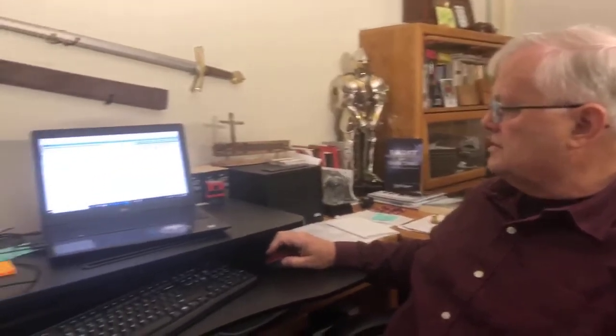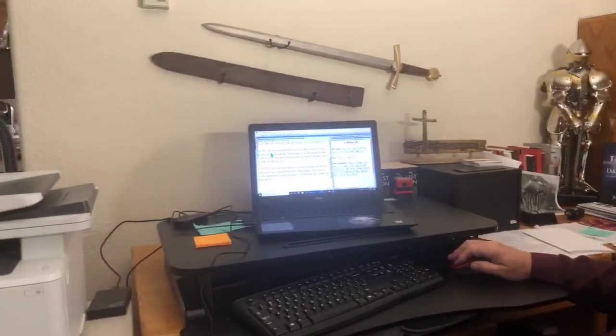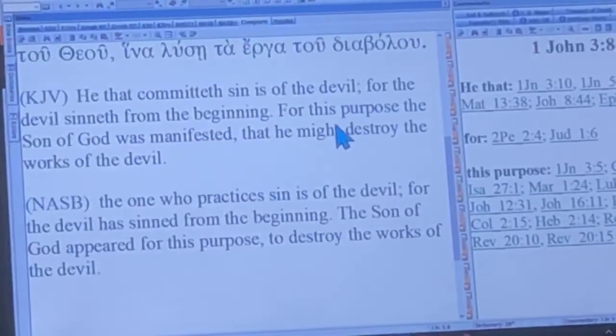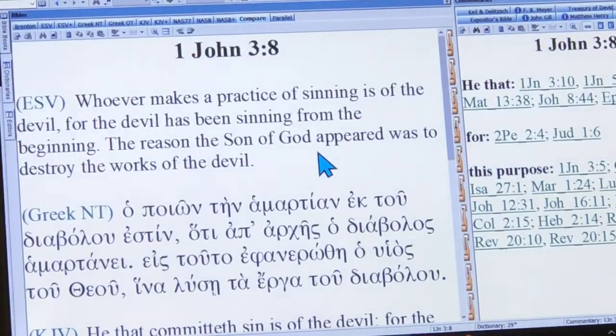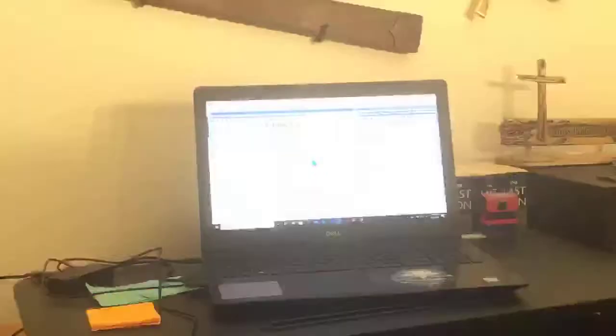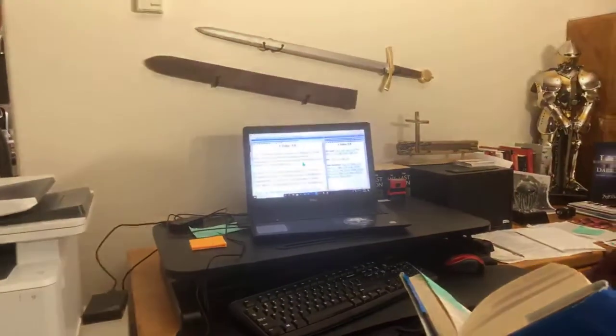Berkhoff says the perfectionist — the person that teaches perfectionism — cannot very well use these passages to prove their point. A perfectionist will look at this and use the King James: 'If you commit sin, you're of the devil. If you ever commit a sin, you're not a believer.' But the perfectionist cannot very well use these passages to prove their point, since they would prove too much.